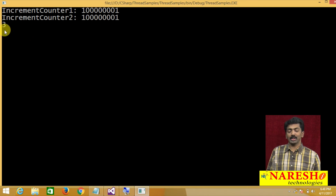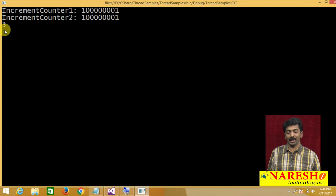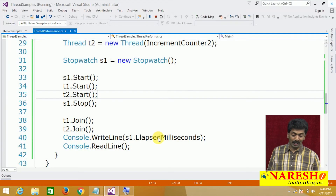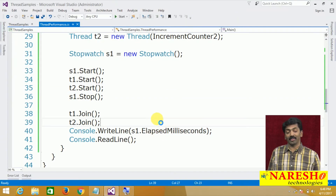You can notice it has taken just 3 milliseconds to finish the task in the multi-threaded model. The same task executed with a single-threaded model took 4,097 milliseconds, but now it has taken only 3 milliseconds. That is the difference.